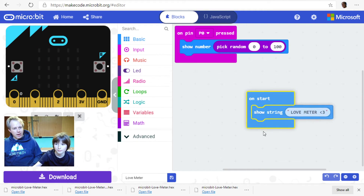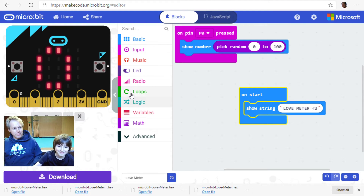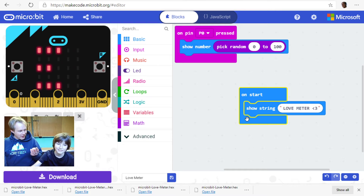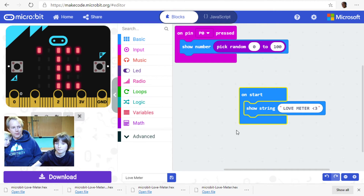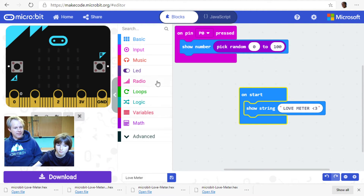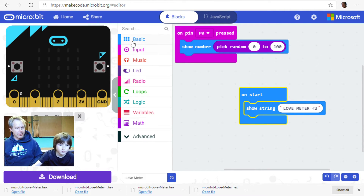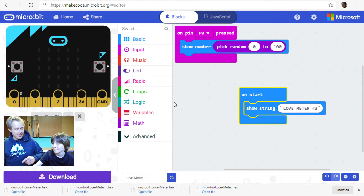There are three pins on the micro:bit and you can use all three as buttons. Let's try to do a smiley face when we press pin 1, or — even better — depending on the number you get, show a smiley face or a sad face. That's an excellent idea!